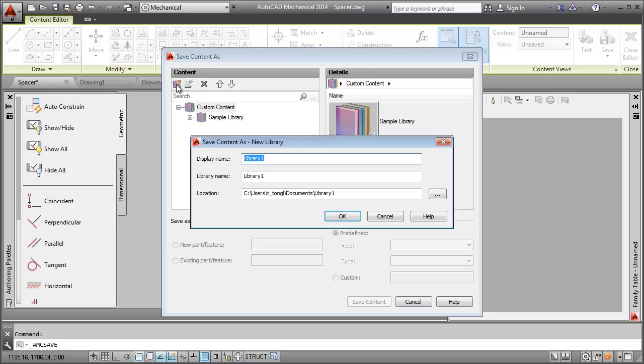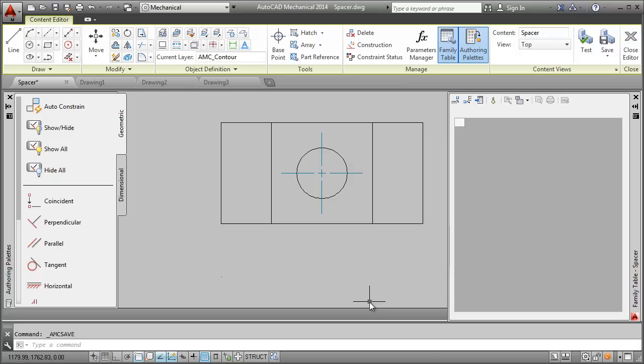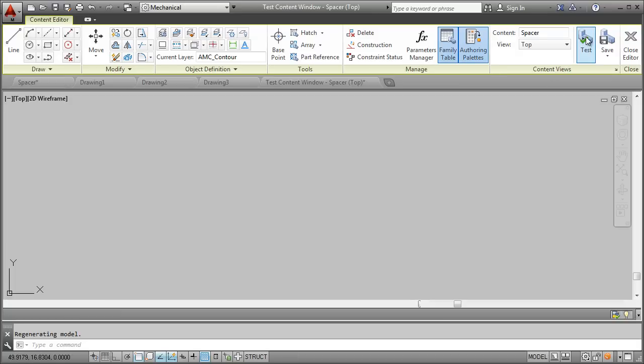While saving, I specify where in the content library it should appear. I hit Test to check if everything is OK.